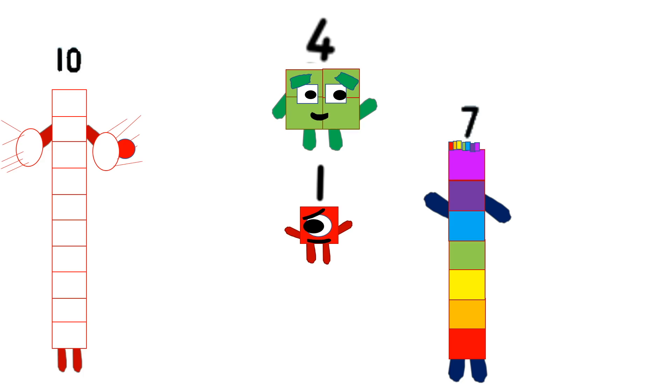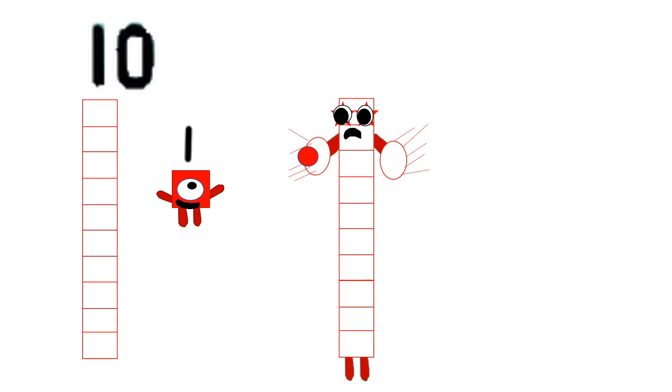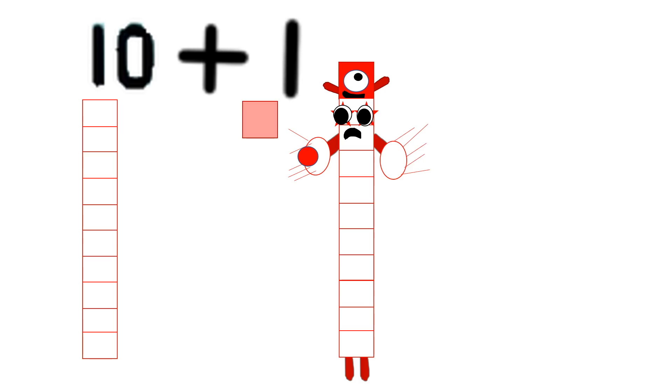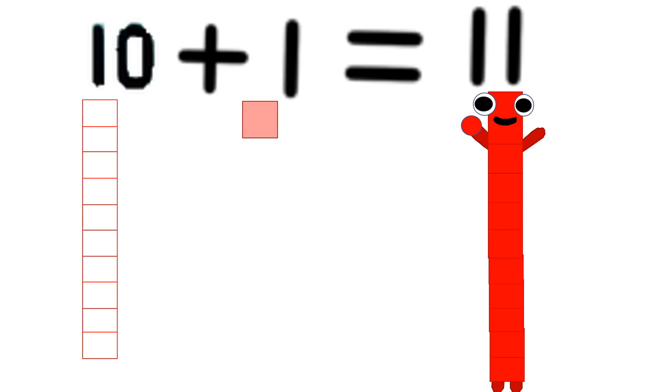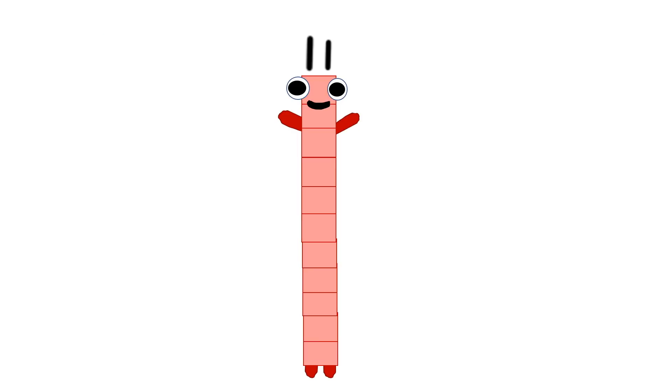Unless... Ten plus one equals eleven. I am eleven.